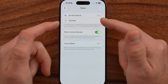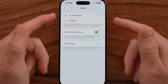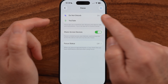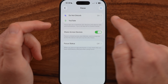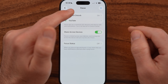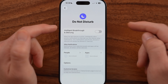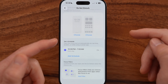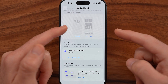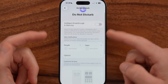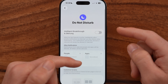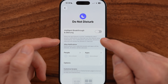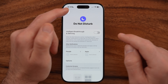You might have other focus modes — I have a YouTube one, you might have a driving or sleep one. You can see that it is turned on here, and there's no ability to turn it off within the settings. For whatever reason, Apple decided to not allow you to turn it off within the settings.